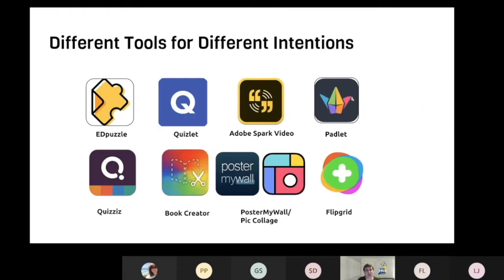So these are the tools — you have the names in the presentation and they are used in the online course. Again, free, easy to use, multi-platform, and easy to share with others after the project or activity is finished.